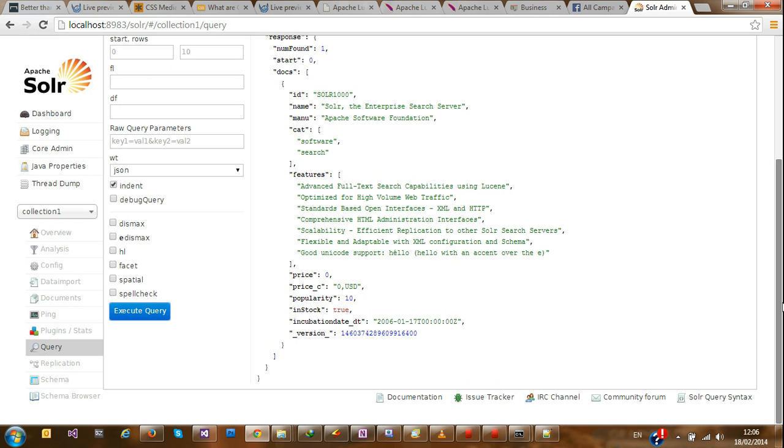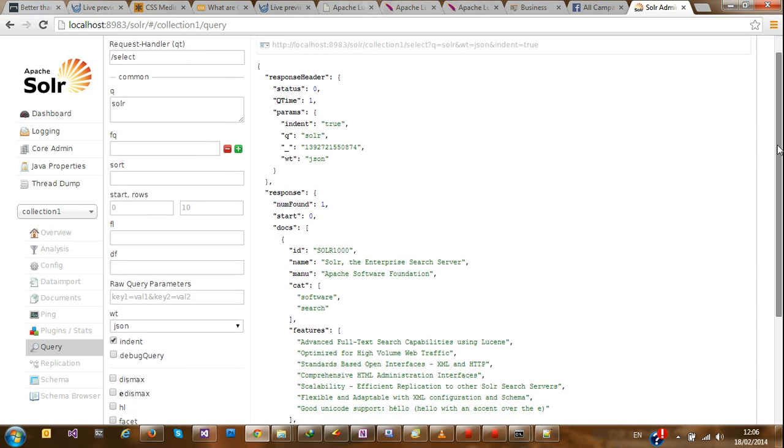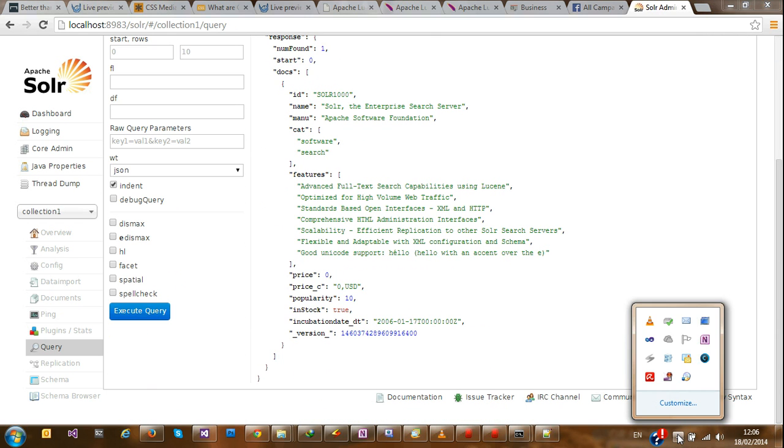So thank you for viewing this tutorial on introduction to Lucene Solr. I'll be publishing, I'll be creating more videos on other aspects of working with Solr. So thank you for viewing. Thank you for viewing this video.